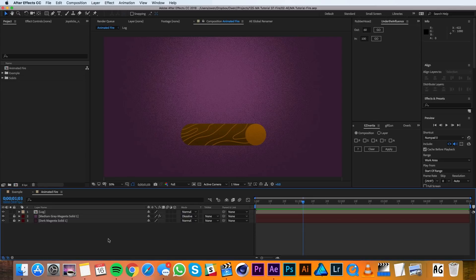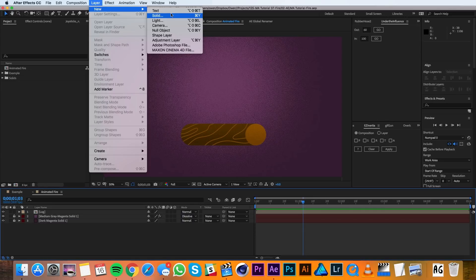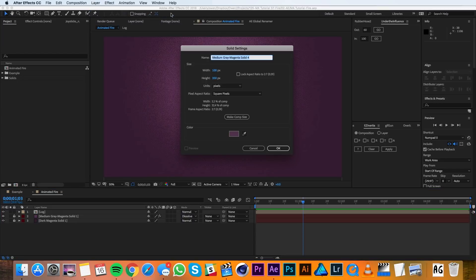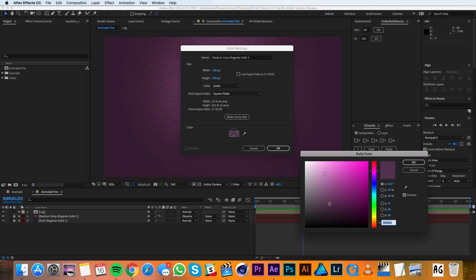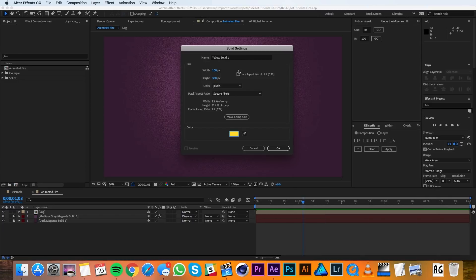I'll go up to Layer, New, Solid and I'll make a solid 100 by 350. I'll just make it a yellow for now, although the color is not important at this stage, and then I'll hit OK.